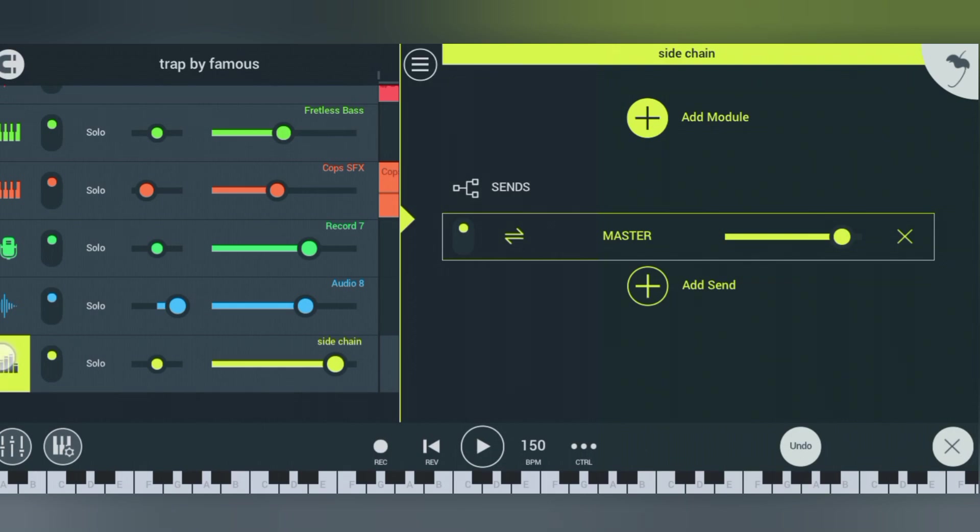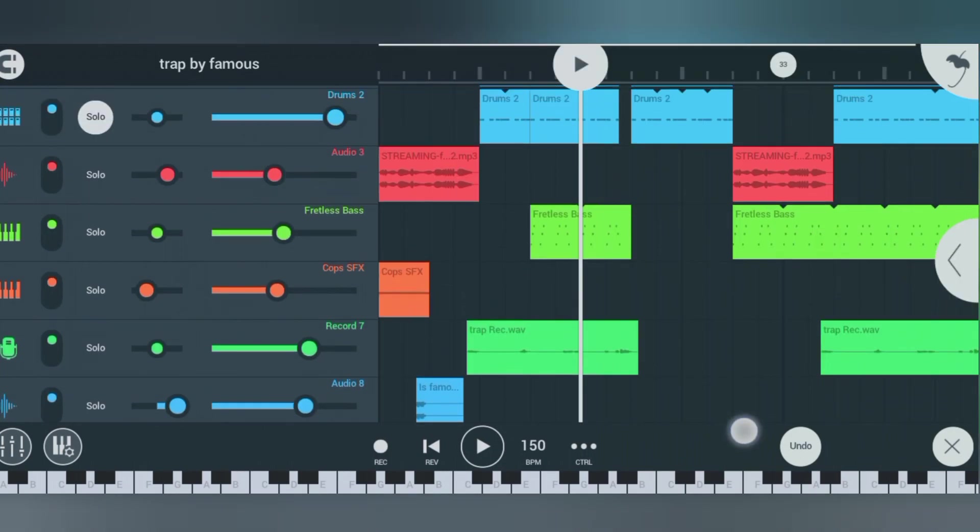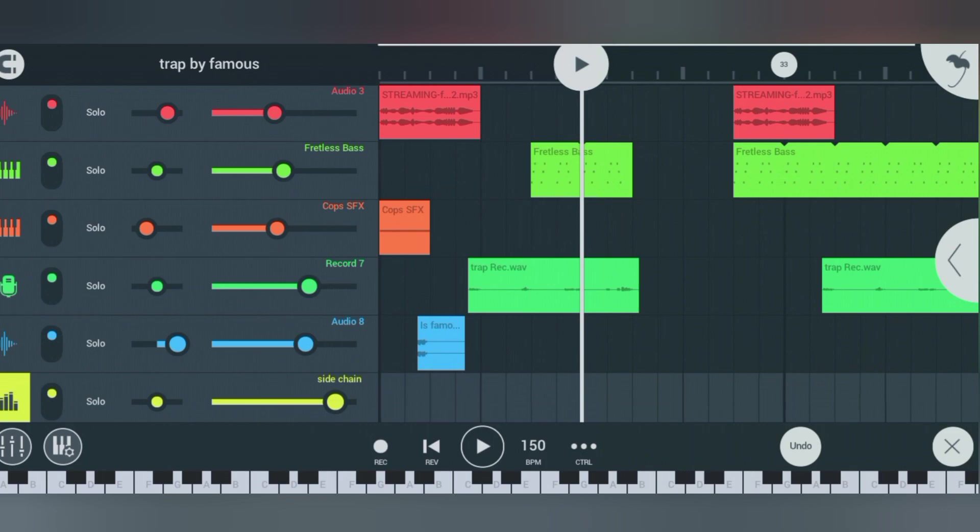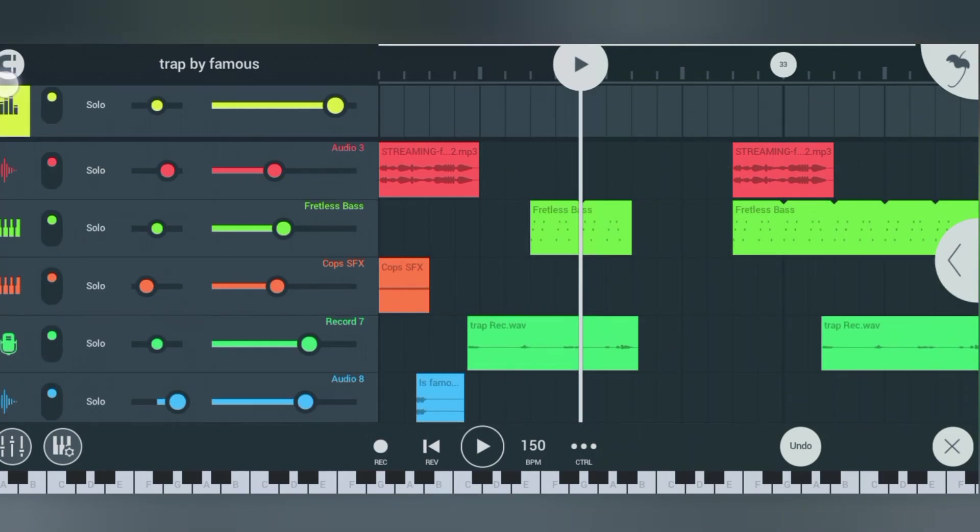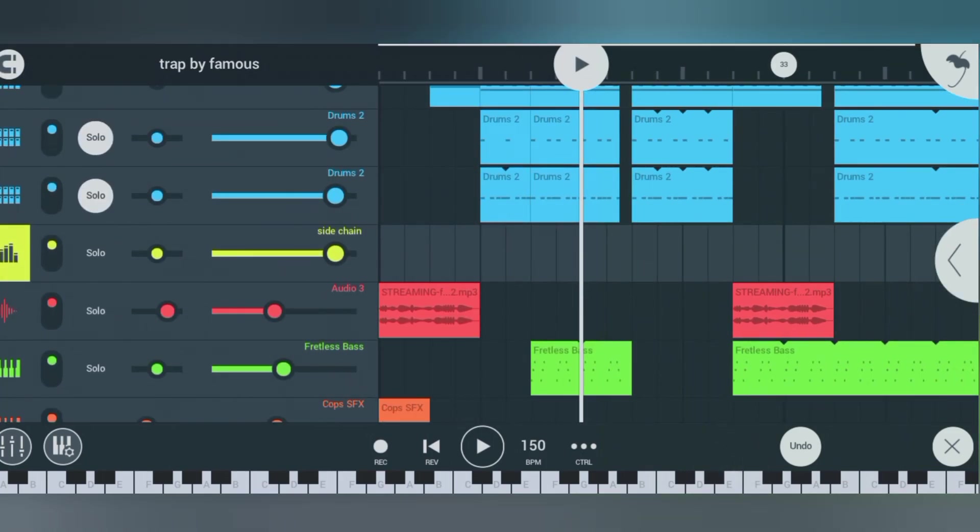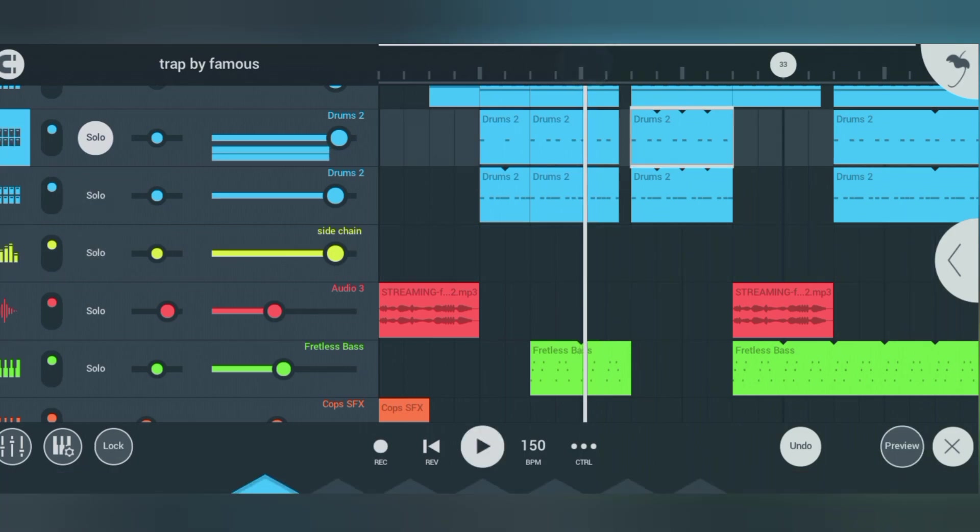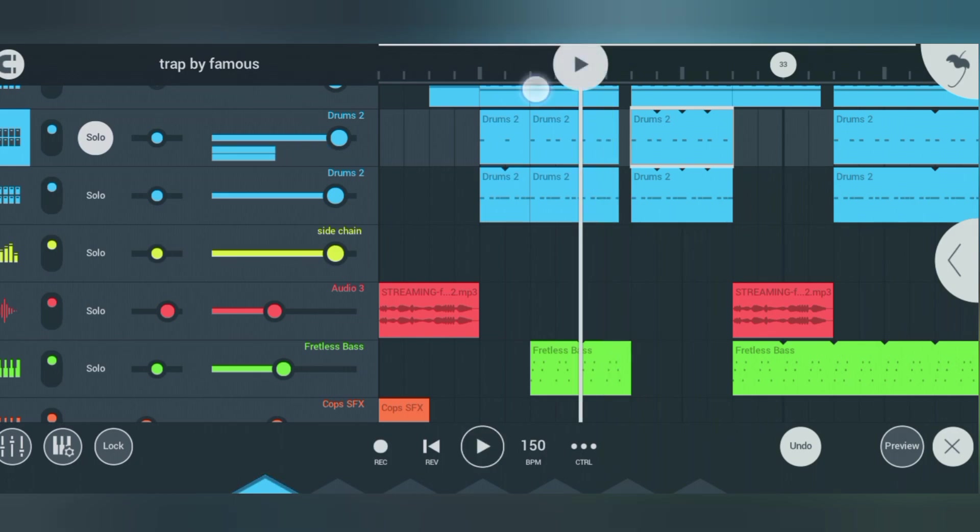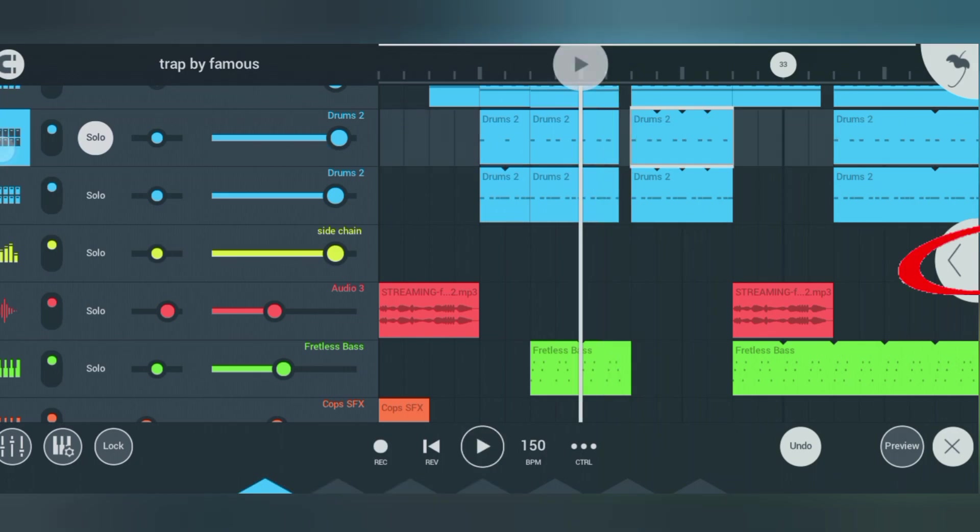The next thing you want to do is go to the kick and the 808. Let's move this effect track up so we have all three of them in the same place: the kick, the 808, and the effect. This is the 808, make sure you're paying attention. Click on this icon